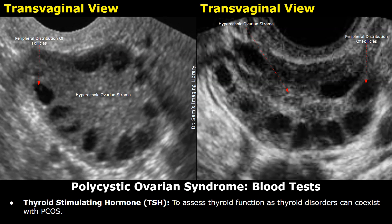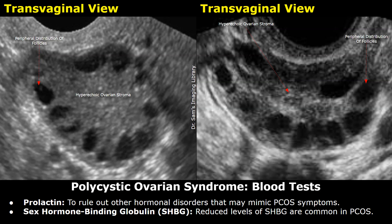Thyroid disorders such as hypothyroidism or hyperthyroidism can have overlapping symptoms with PCOS, such as irregular menstrual cycles, weight changes, and fatigue. Therefore, it is important to rule out or detect thyroid dysfunction in PCOS patients to ensure proper management and treatment. PCOS shares symptoms with other endocrine disorders such as hyperprolactinemia, where there is an excess of prolactin in the blood. Elevated prolactin levels can disrupt the normal menstrual cycle and lead to irregular periods, so checking prolactin levels helps rule out this condition or identify it if present alongside PCOS.